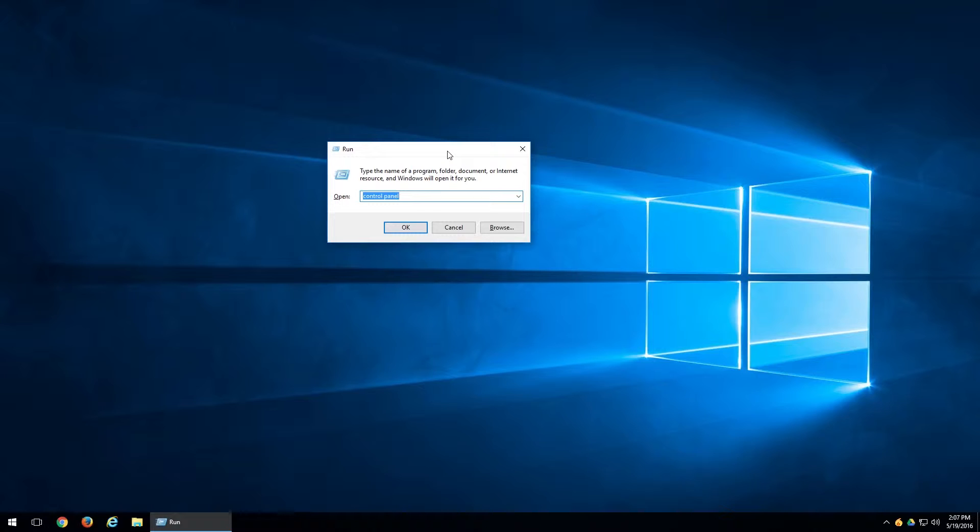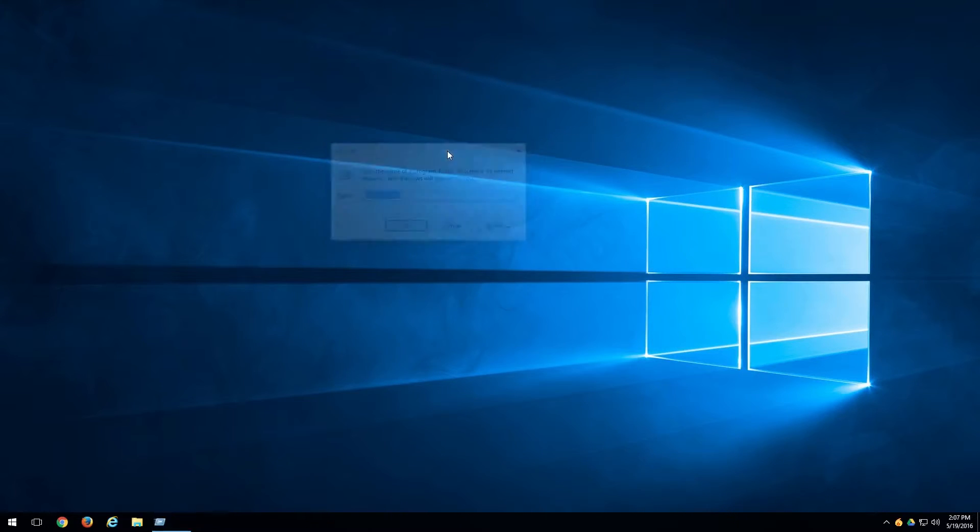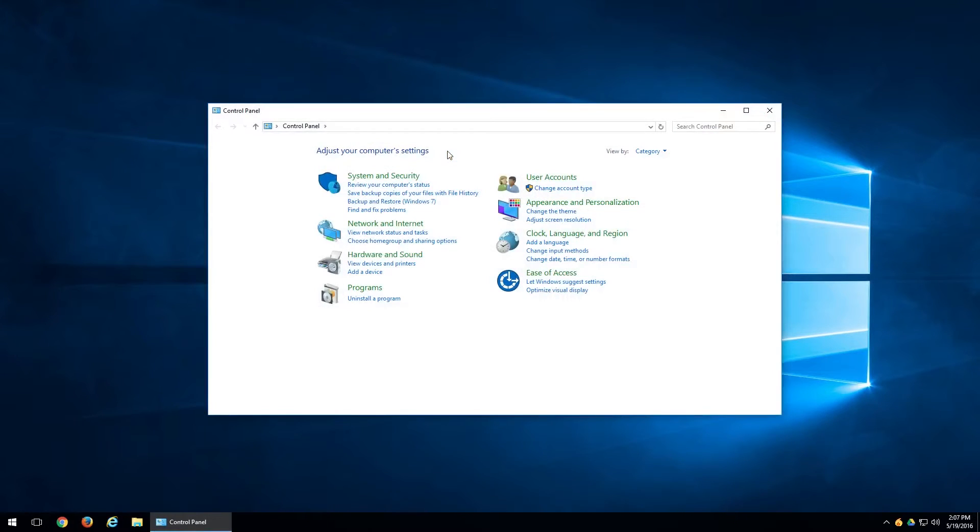So here we're going to type in just a few very commonly used commands. In this case I have Control Panel here. Say you want to go in, mess with some things in the Control Panel, just type in Control Panel, hit Enter, and that will take you directly into the Control Panel.